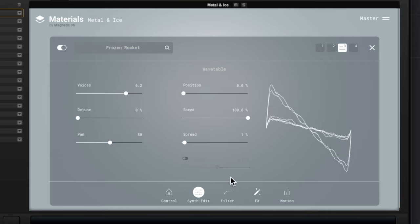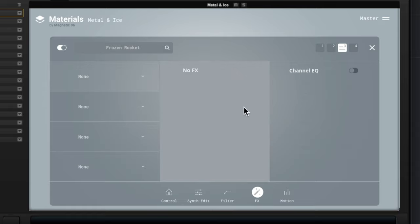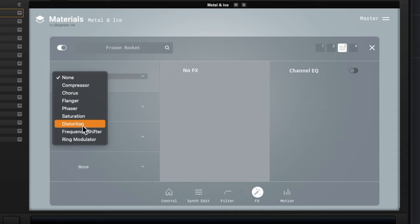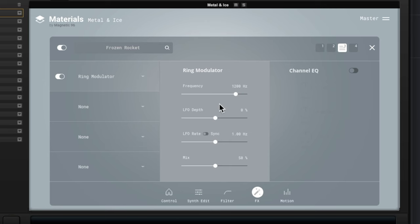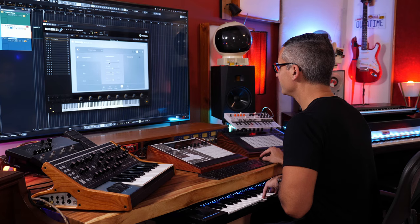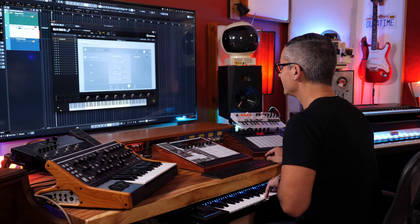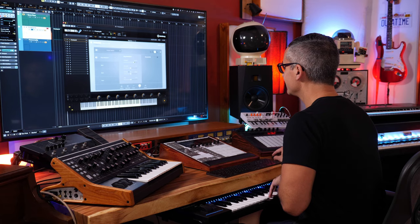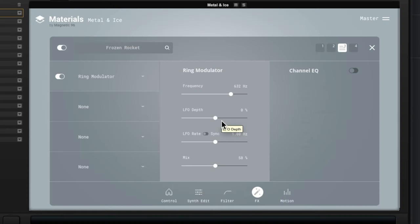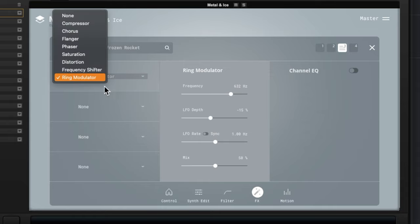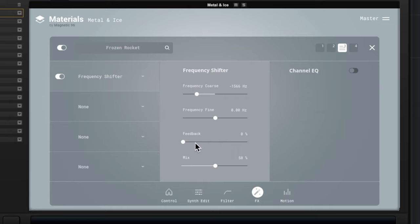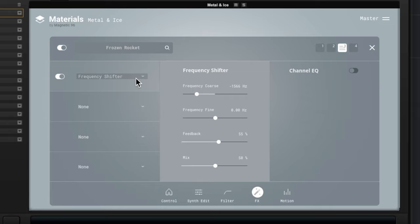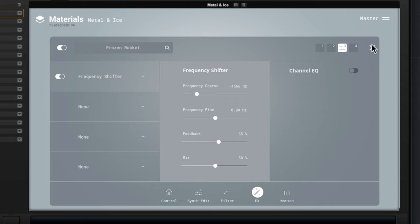So then we've got filter, effects. And we can add from this drop down, we can add all sorts of crazy effects in here as well. Ring modulation. Oh that's really cool. Choosing LFO right there. We've got frequency shifter.